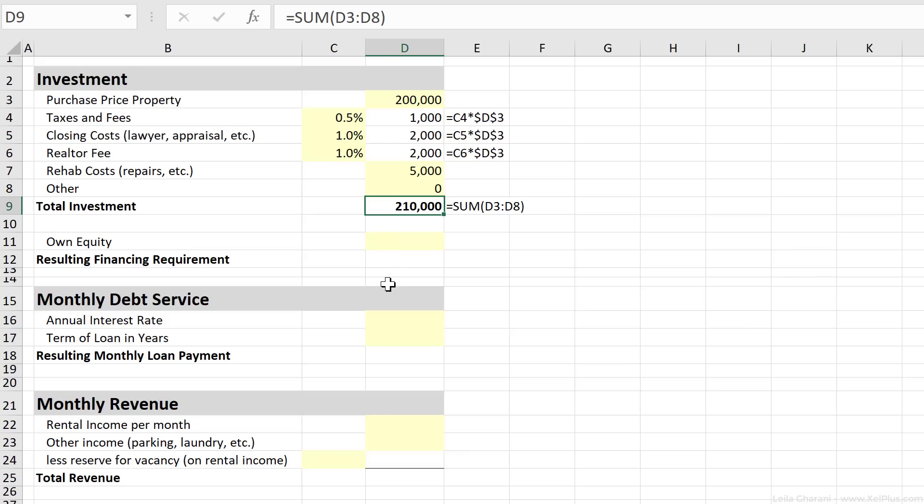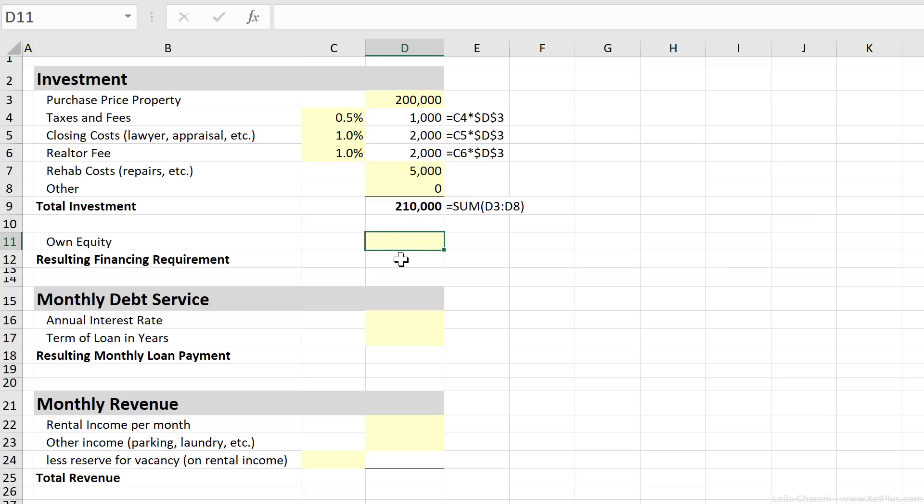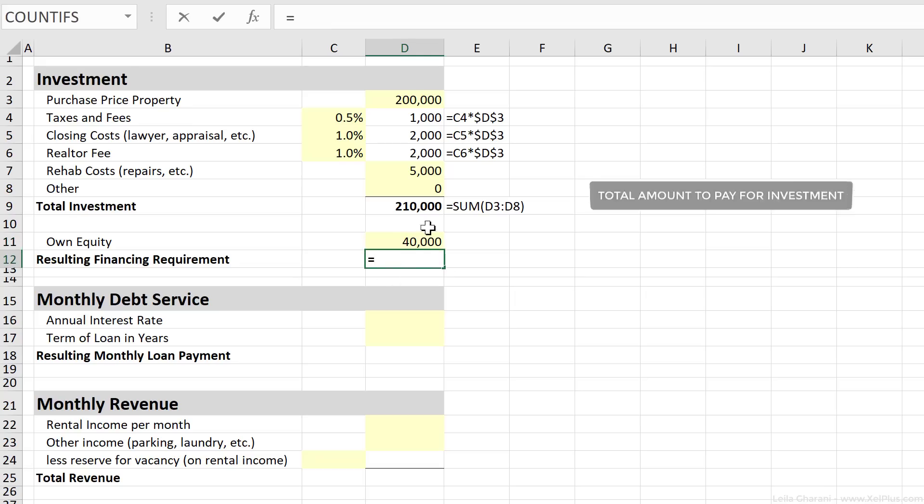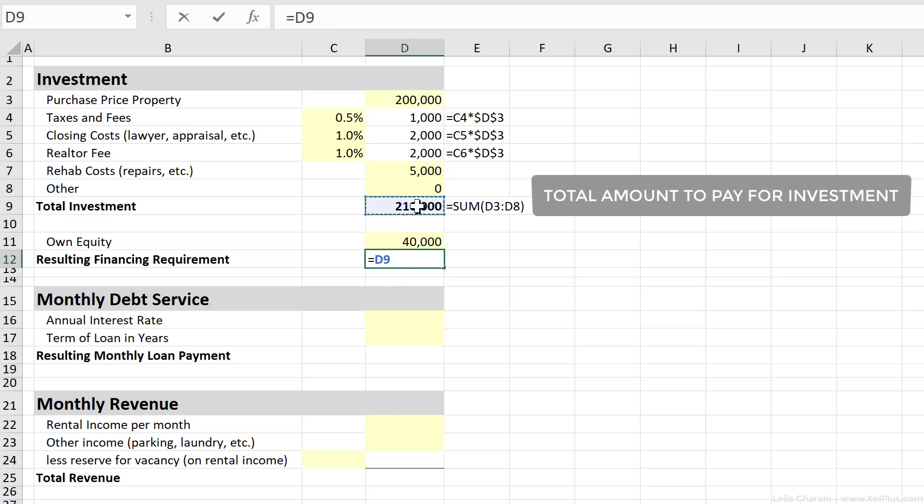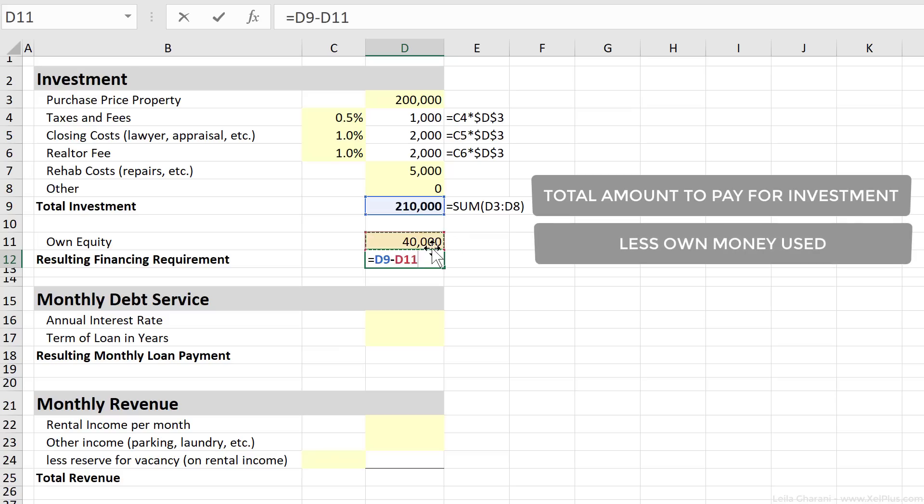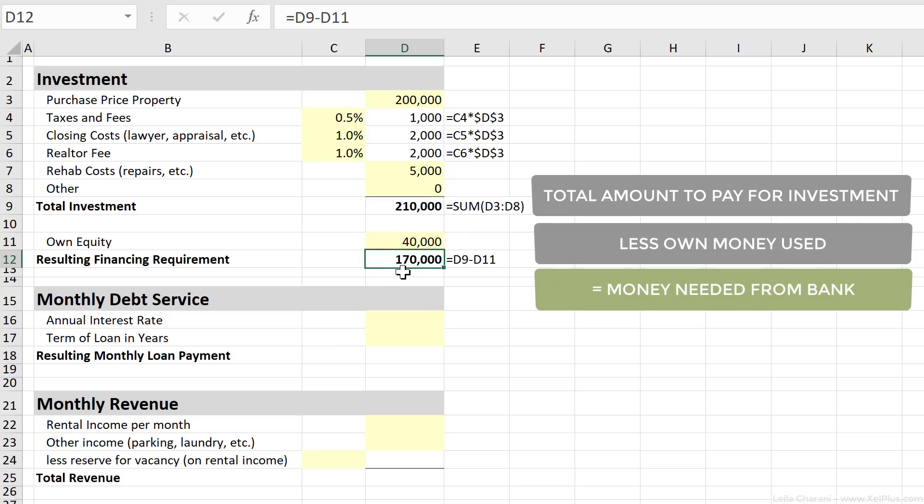Next, let's specify how much of our own money we're going to put into the investment. That's an important figure because this is going to be the base for our return calculation. So here, let's assume that we have $40,000 in equity. Now as a result, the difference to the total investment, so basically this number minus the amount that we're going to put in, that's going to be the amount that needs to be financed some other way. In our case, we're going to go and get a loan from the bank.